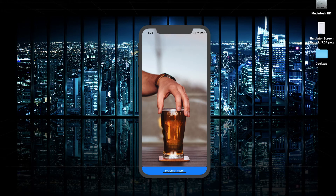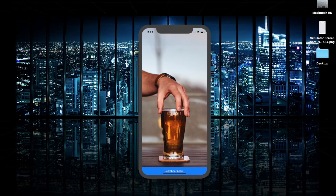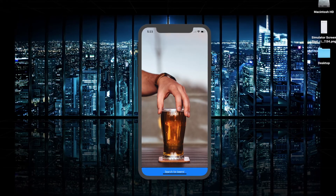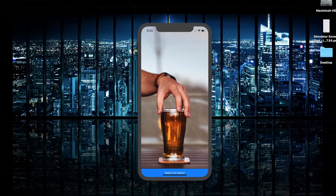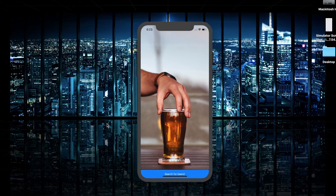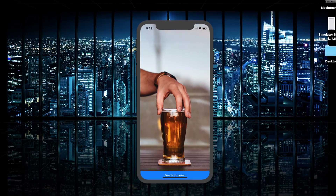Welcome everybody to another tutorial on React Native. Today we will be building a complete React Native app from scratch using Expo. This app we'll be building today will allow us to search for beers from a remote database and display the beers in our application.